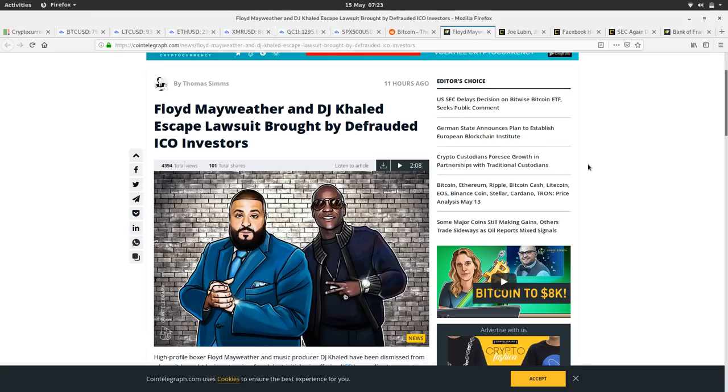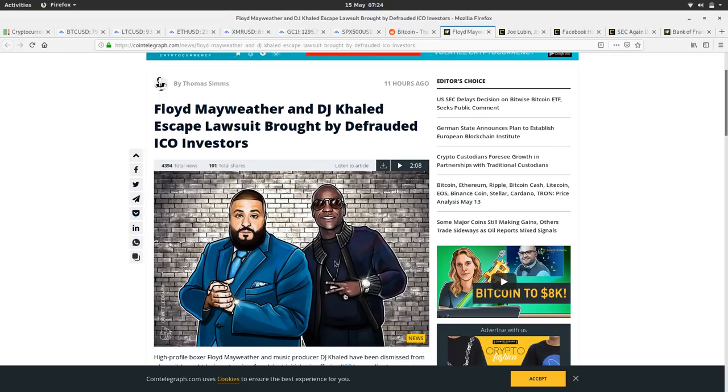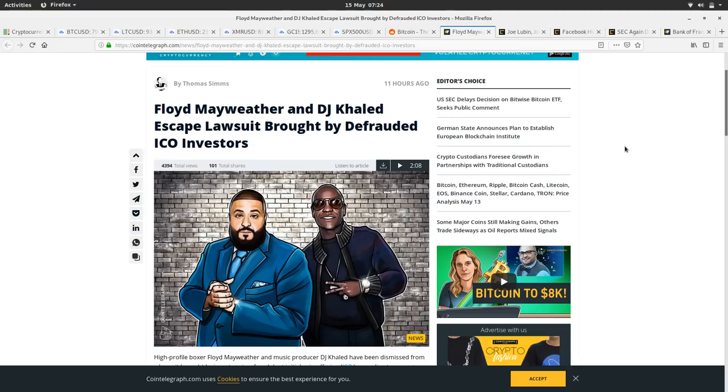So we've got a couple of articles here to have a look at. Floyd Mayweather and DJ Khaled escape lawsuit brought by defaulted ICO investors. So they tweeted out on a pre-mine of an ICO, I think in 2017, and they were taken to court for it. It didn't go through because they couldn't prove that the investors had bought, that they'd forced or sold the tokens directly to the investors.